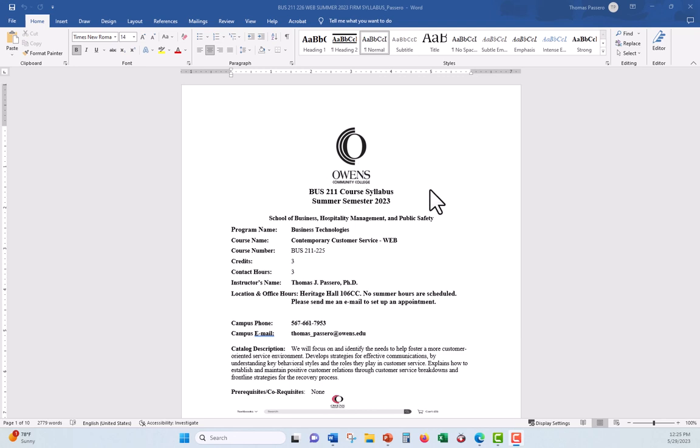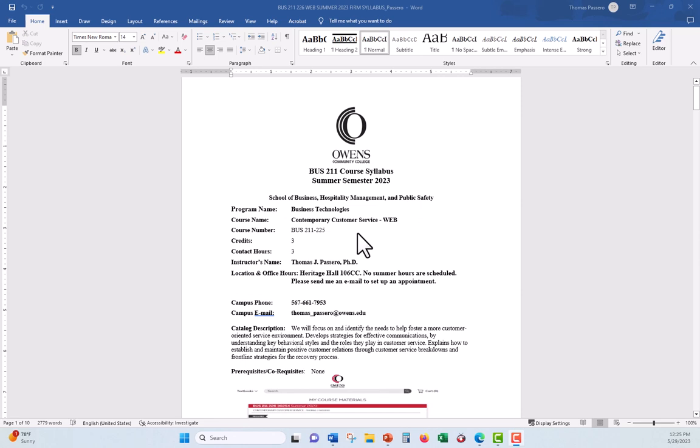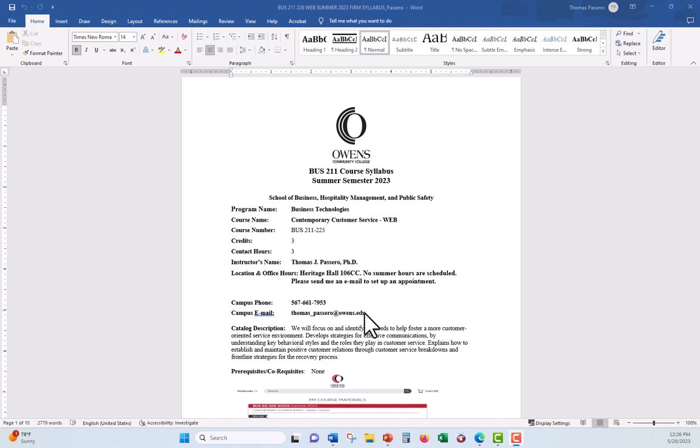The course syllabus, as most of you have seen before, has all kinds of information on it. Very important, I might add. But let me just go through it briefly, because I want to spend more time with the assignments. So a little bit about the course, class description, a little bit about me, at least in terms of how to get a hold of me. The best way to get a hold of me is email, thomas-pastro at owens.edu. If you do that, I usually will respond within at least eight hours, if not sooner.